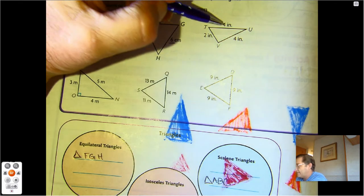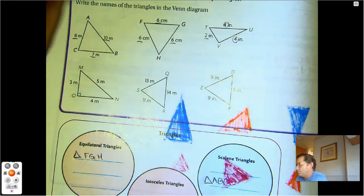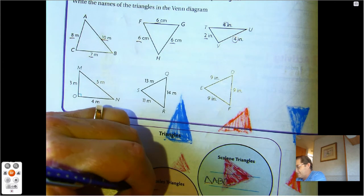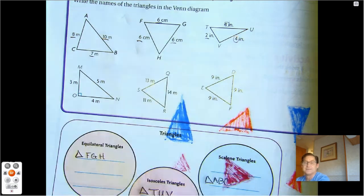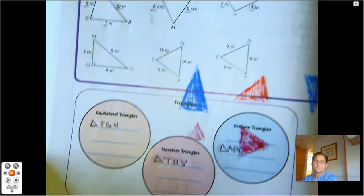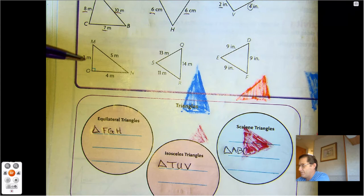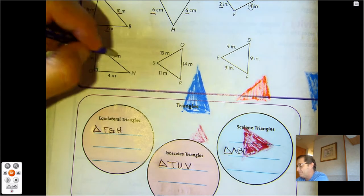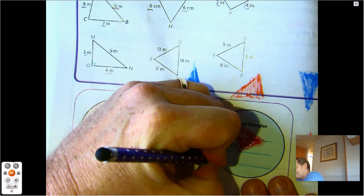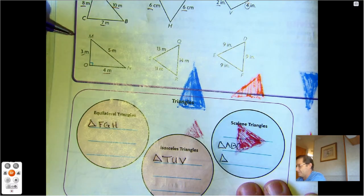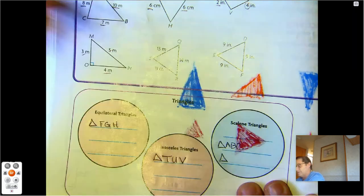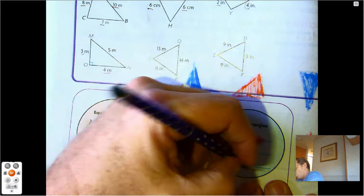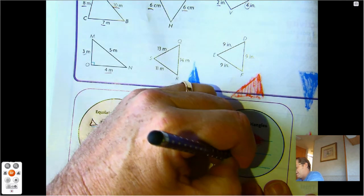This one I see 4, 4, 2 — so that would be an isosceles triangle. Triangle TUV. How about this one? Three, four, five — none of them are the same, so that would be scalene. Triangle MNO.